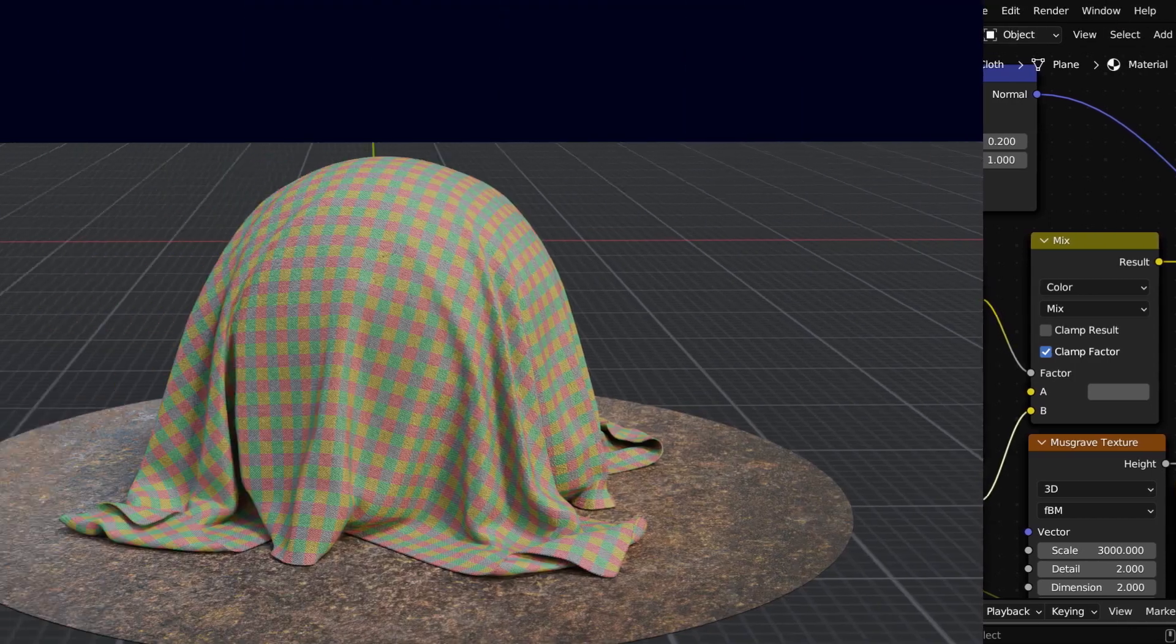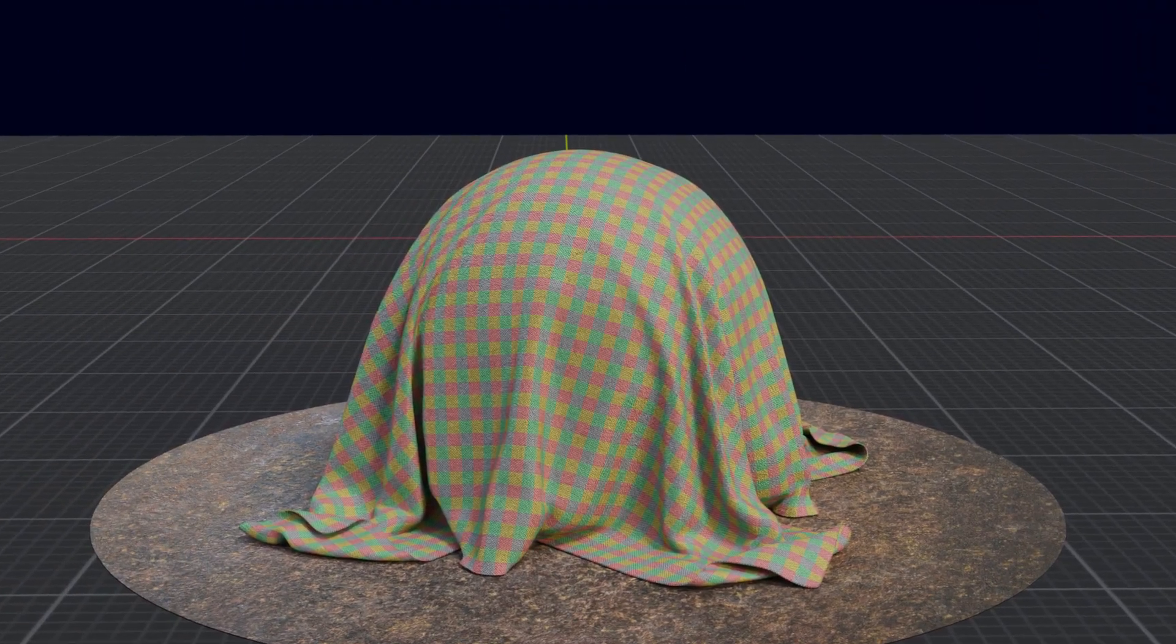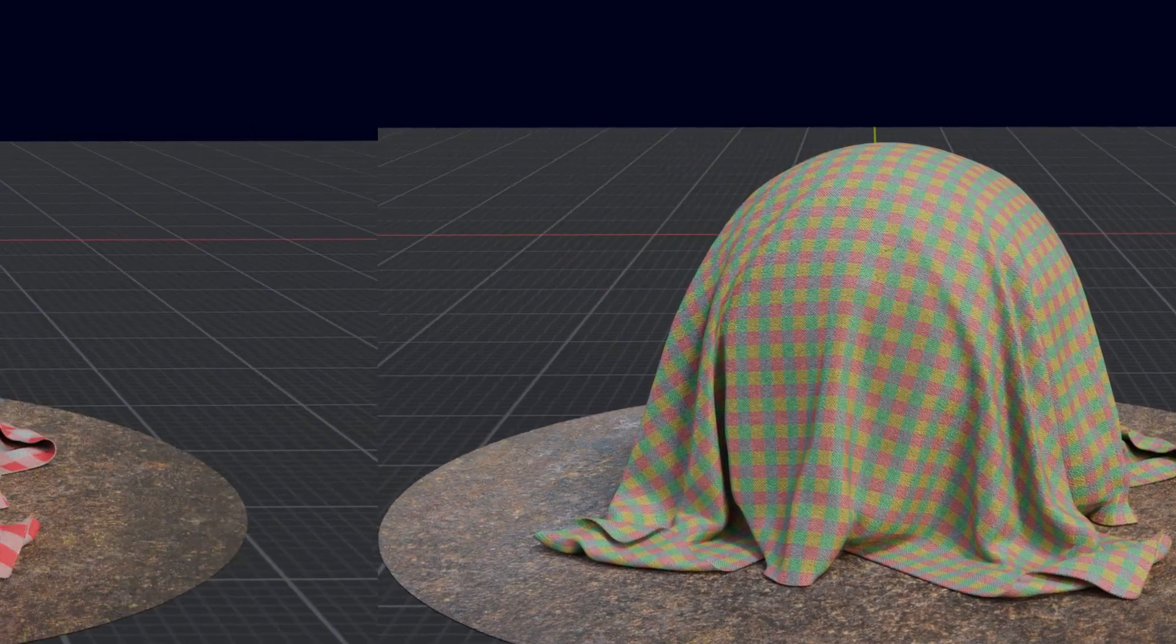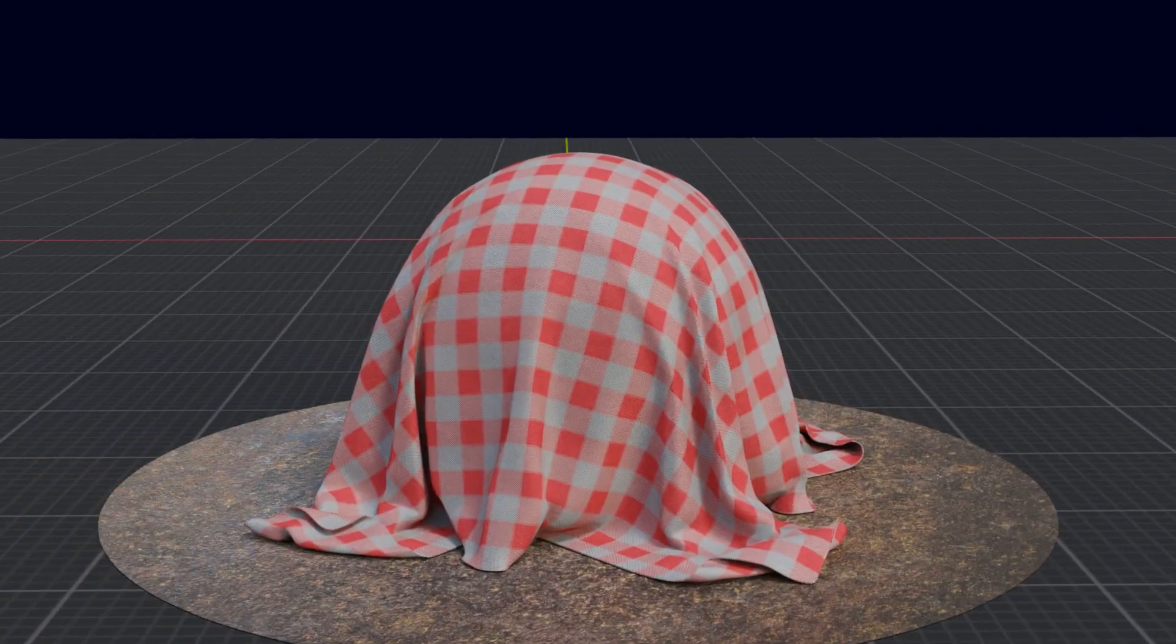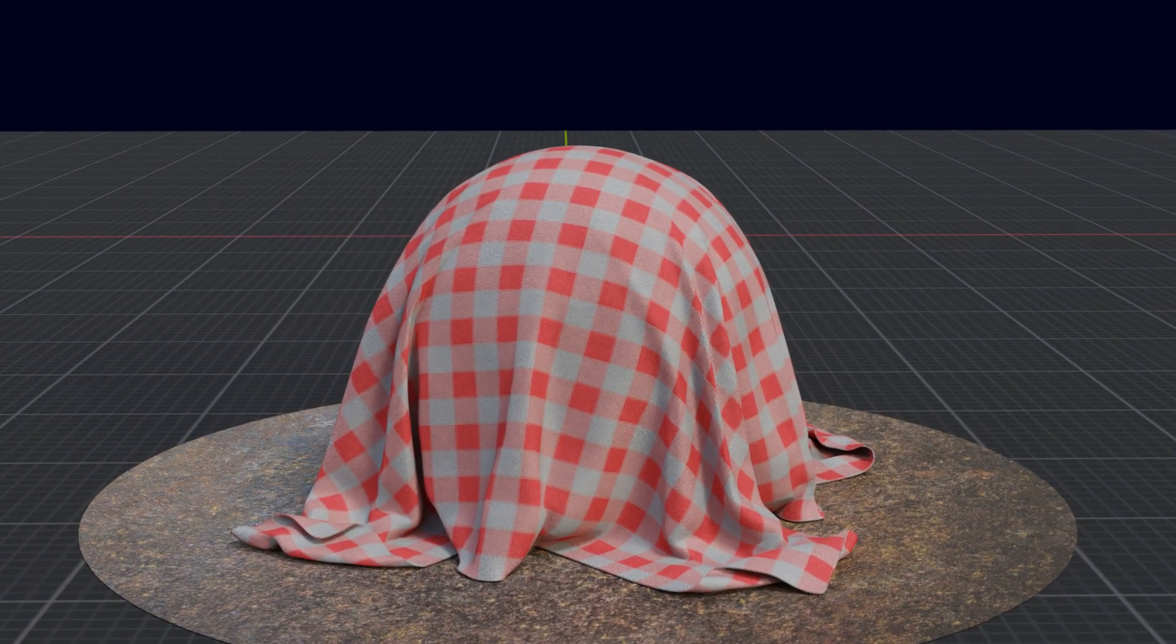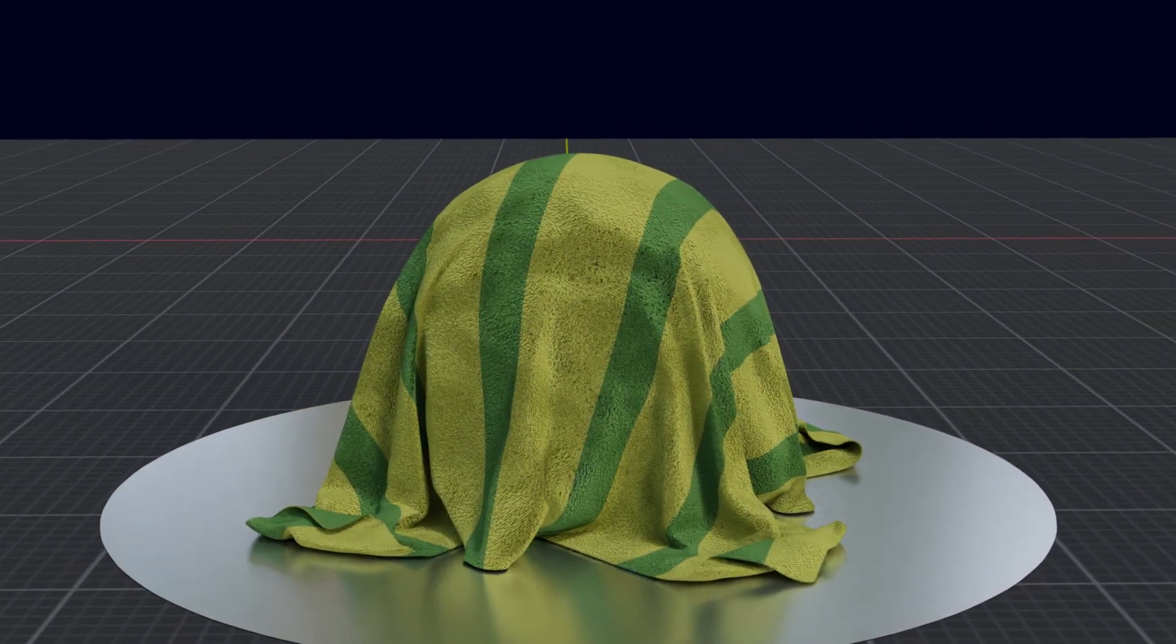Now if we render this using cycles, we'll get a result as you see here. You can easily customize the node tree and create many variations of the cloth fabric using this same setup.